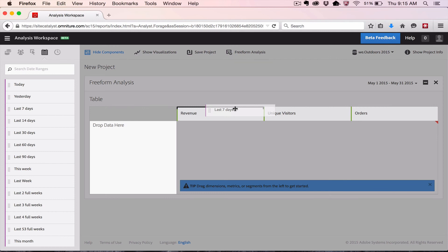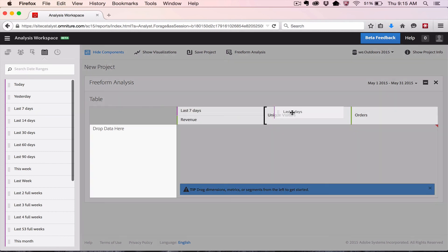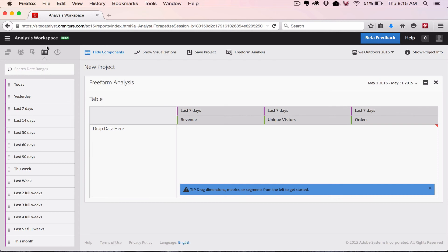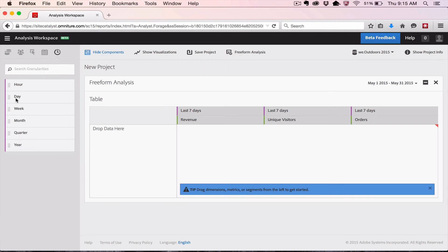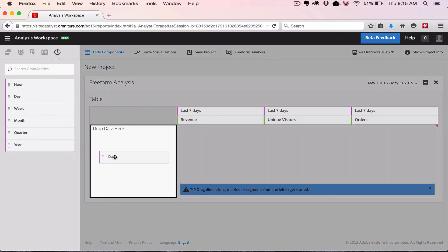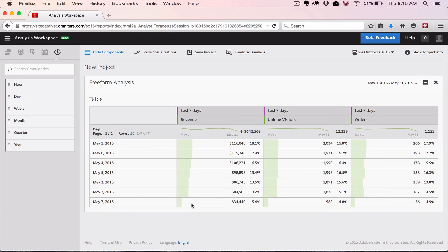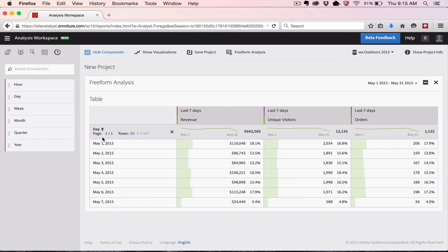Let me show you how you can use granularities and date ranges. Let's say I wanted to look at the last seven days for these metrics — I can drag Last Seven Days over here. Then let's say I wanted to look at that by day, so I can drag and drop the day granularity. By default it's sorted by the days that had the most revenue, as you can see from the downward arrow.